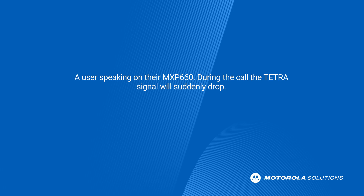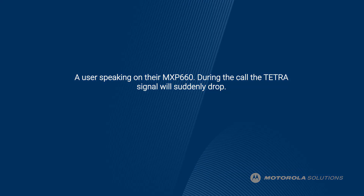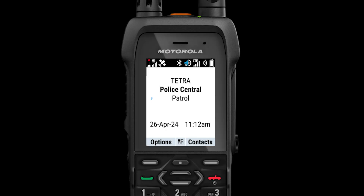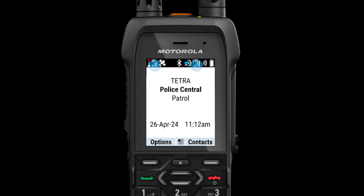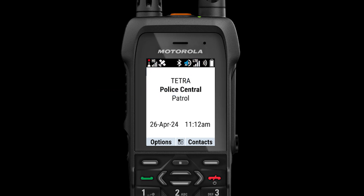Before we begin with the demo, let's get familiar with the MXP660 interactions and indications. This is the home screen of the MXP660 radio. At the top is the status bar. There are two network icons — one is for Tetra, the other is for LTE. While the user is transmitting by pressing the push-to-talk button, the home screen will change to the group call transmit screen.